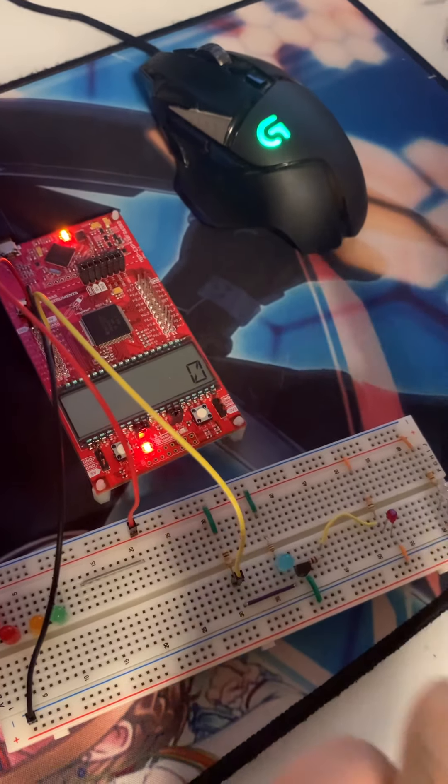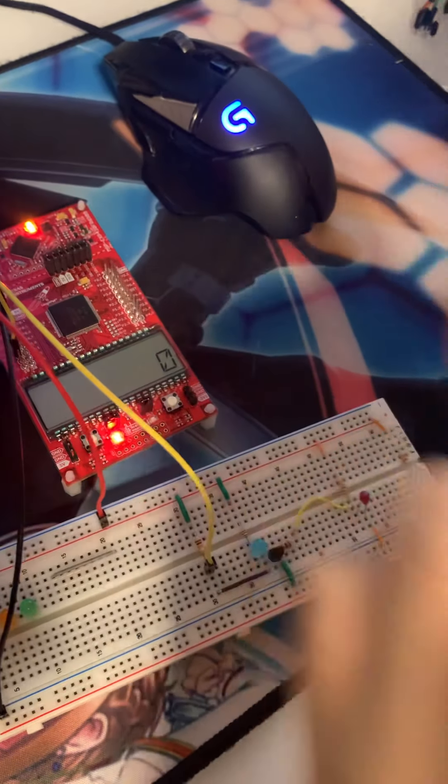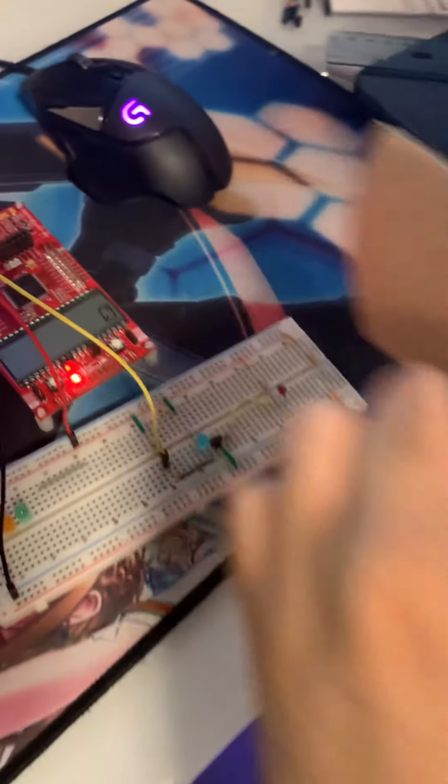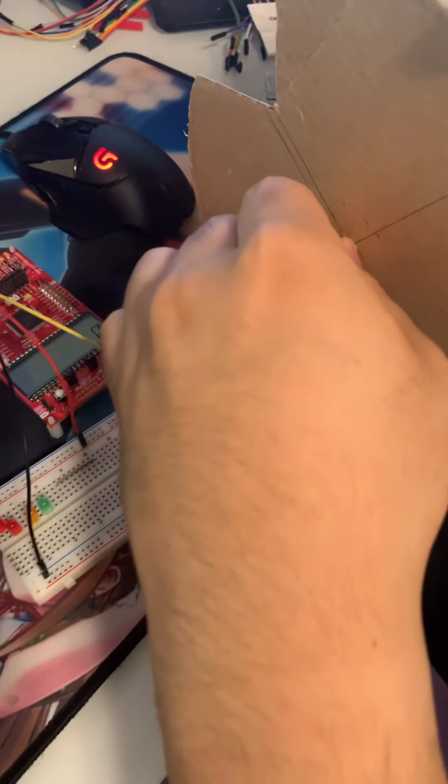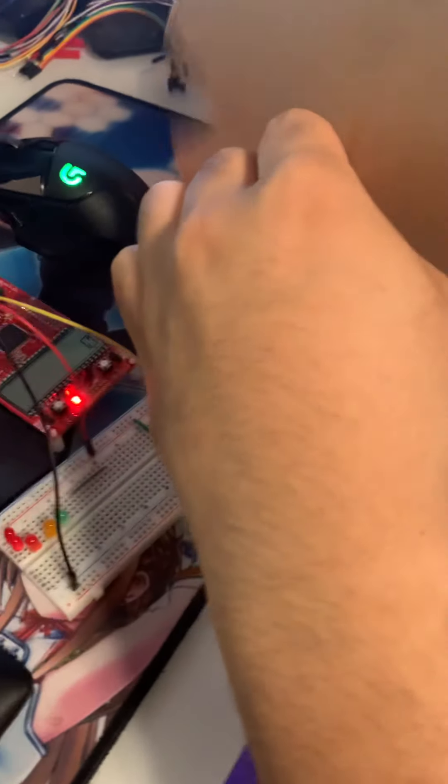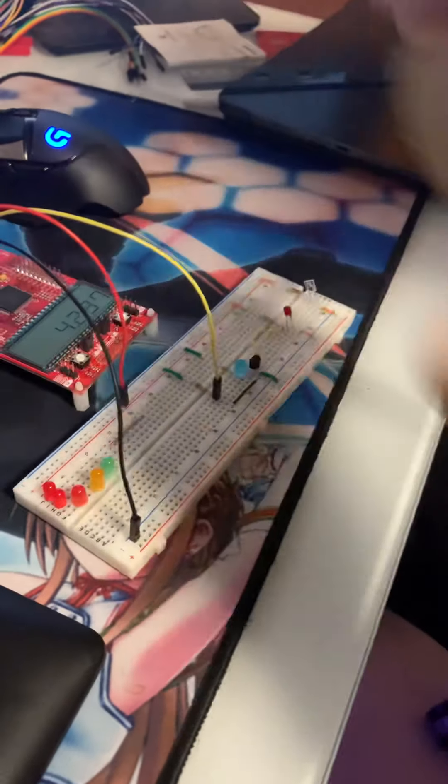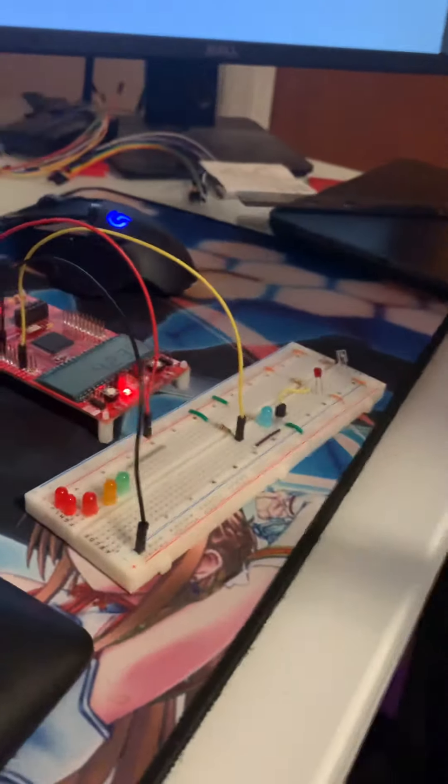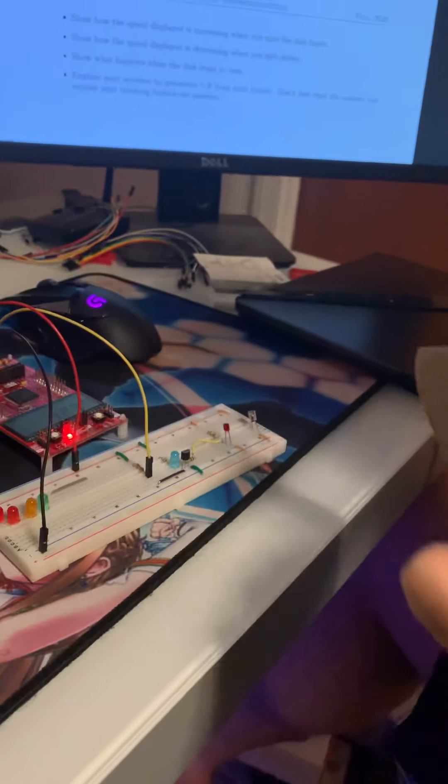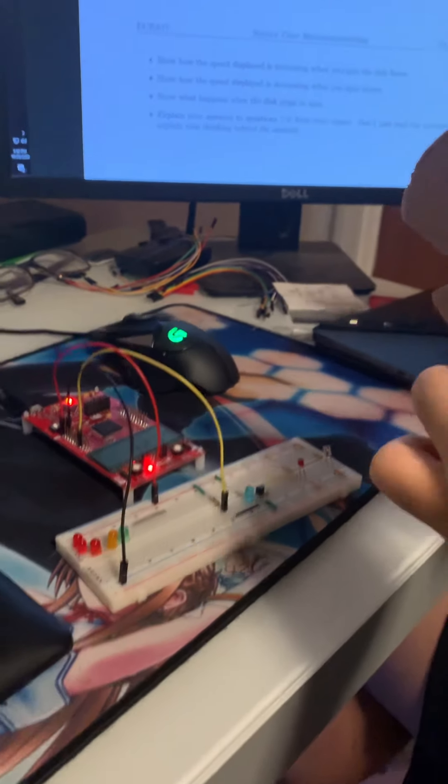We're just going to do a quick run through with the wheel on the breadboard. We're going to spin it a little bit. Now we see that the LED did light up, so that's part one.